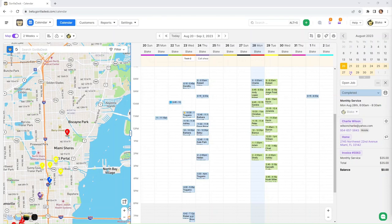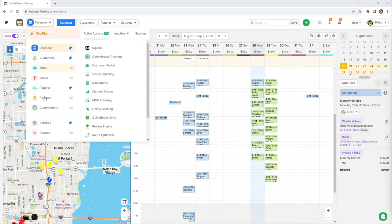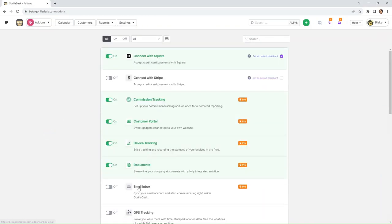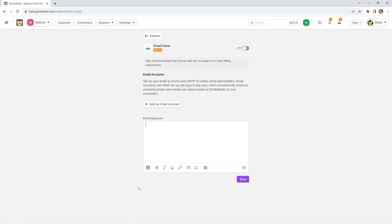Hey everyone, we're going to take a look at the email inbox feature in Gorilla Desk, which can be found under your add-ons. We're going to click on the email inbox and before we can turn it on, we have to set up our email account first.